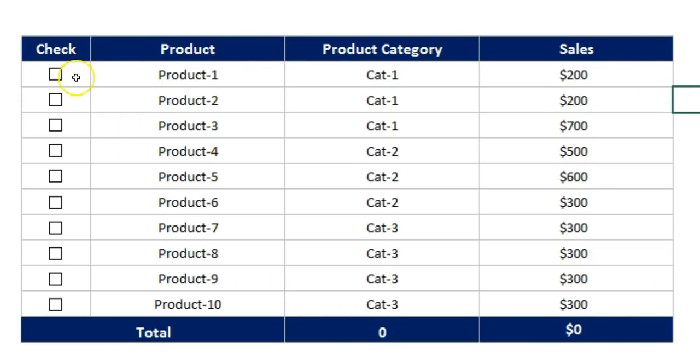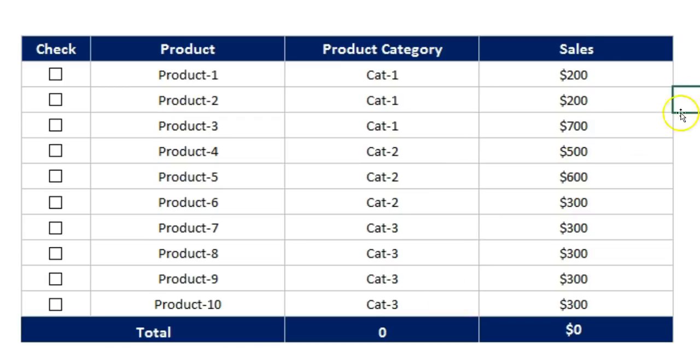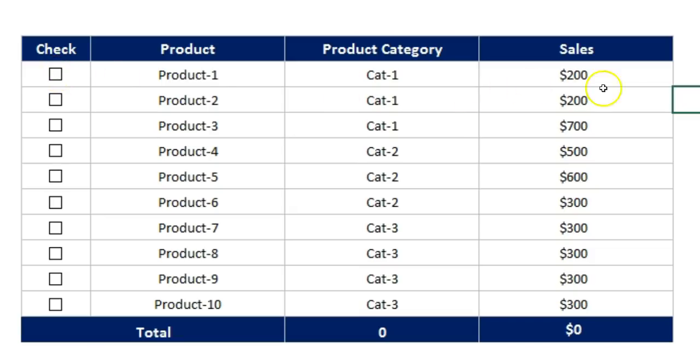The first column is the check. I have created multiple checkboxes here, one checkbox is for each row. The second column is product, I have the product here, and next is the product category and the product sales. So if I will select any of the checkbox, then that particular row will be highlighted and this calculation will be changed accordingly.